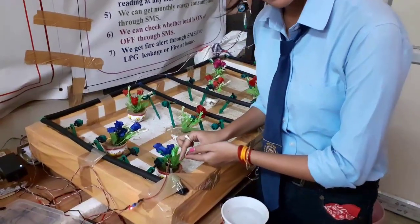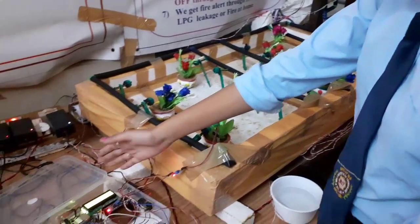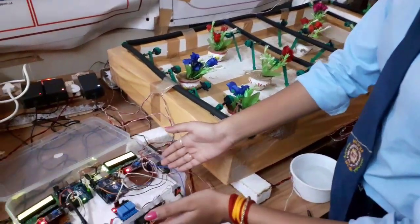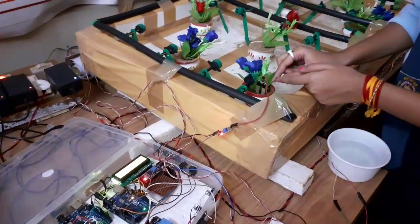This is moisture sensor at plant root and this is whole electronic circuitry. Sensor is in soil at the root of plant.